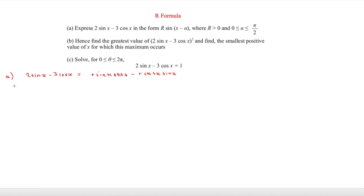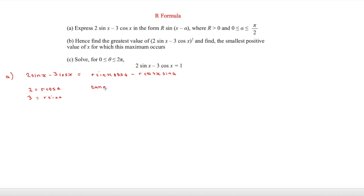Comparing coefficients: sin x on both sides gives 2 = r cos a. For the cos x terms, −3 = −r sin a, so 3 = r sin a. Therefore tan a = r sin a / r cos a = 3/2, and a = tan⁻¹(3/2) = 0.983 radians.